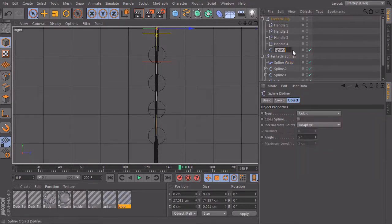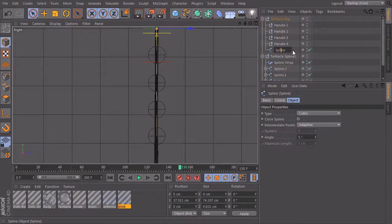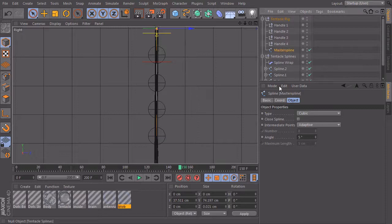Maybe we should also call this one 'Master Spline'.